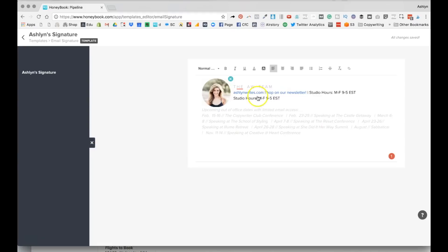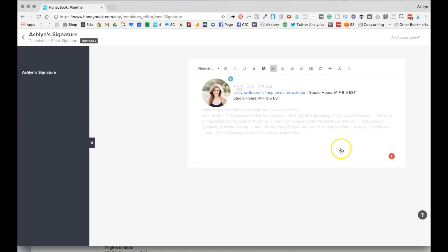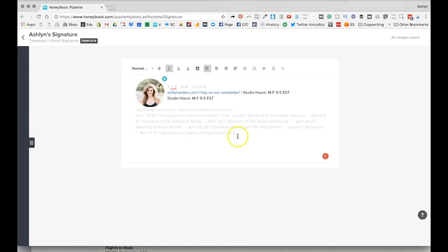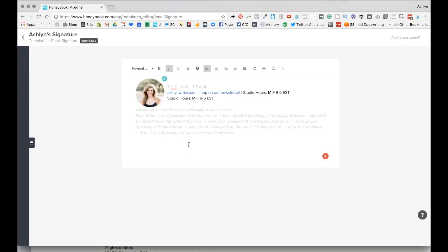But the marketing nerd in me wants a face, so we've got some trust factor with the eyes. That was really nerdy, but you get what I'm saying. I do pop in here once a week and add the upcoming dates that I'll be in and out of the office, just so our clients are aware of that at all times. But yeah, that is how email signature works.